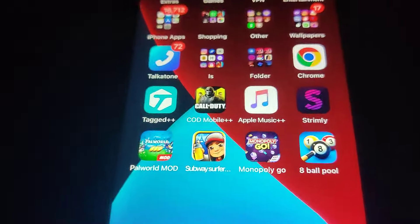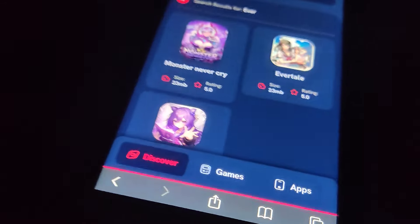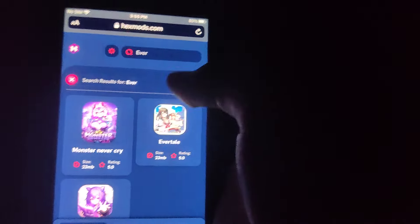All you gotta do is go to HexMods, go to the search bar, type in Evertail, and it should come right up. This is a fully working method — it's fully working for me and I didn't have to jailbreak or anything like that.